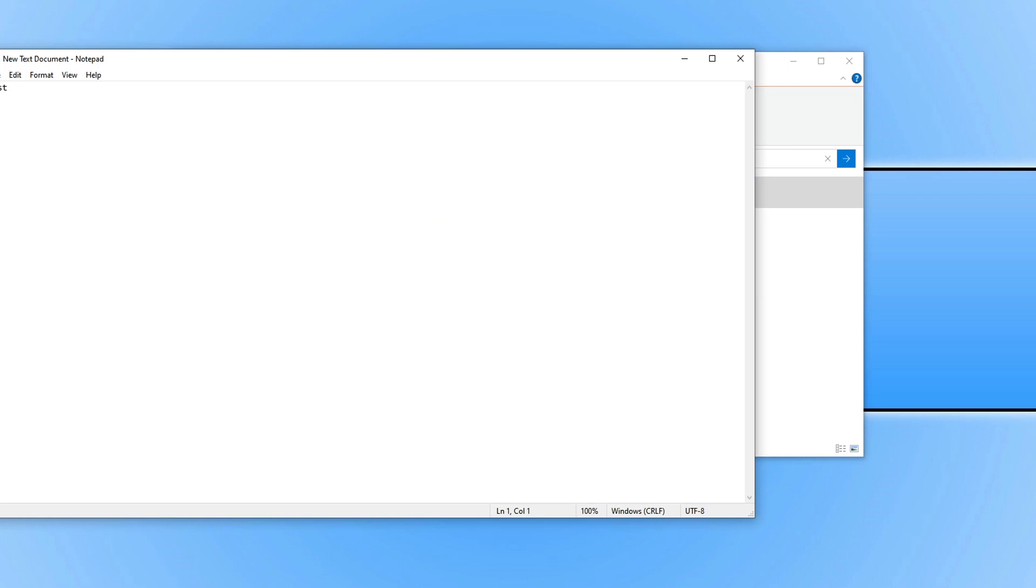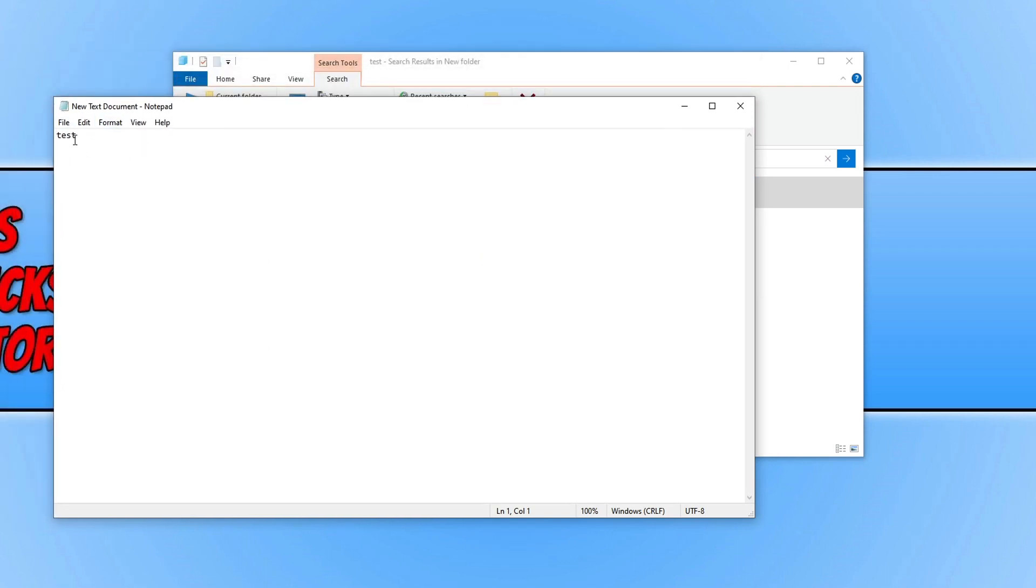It's because it's got the text 'test' within the file. So there you go, that is how you search within the contents of a file in Windows 10.